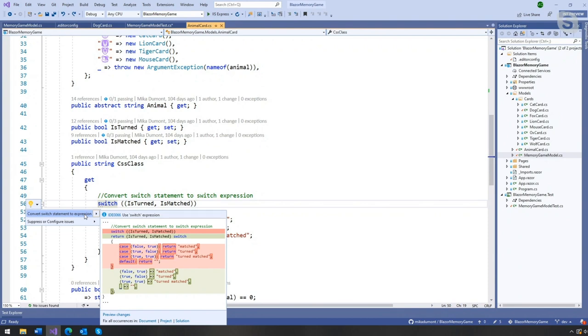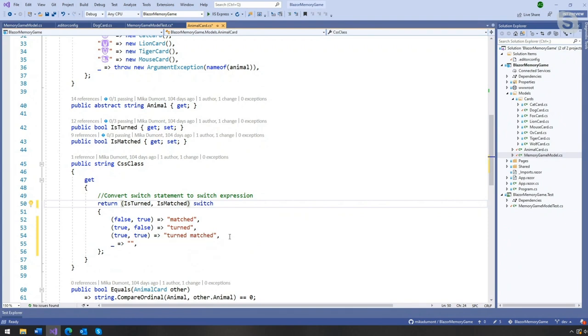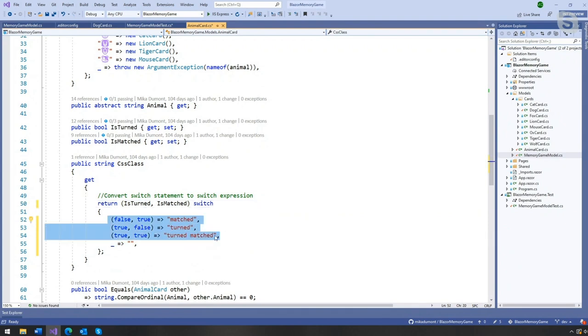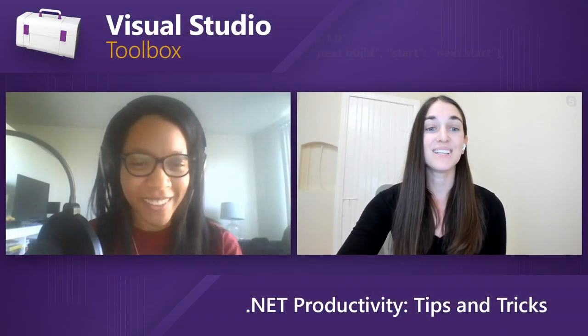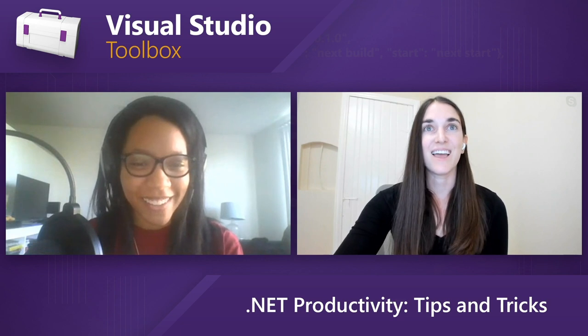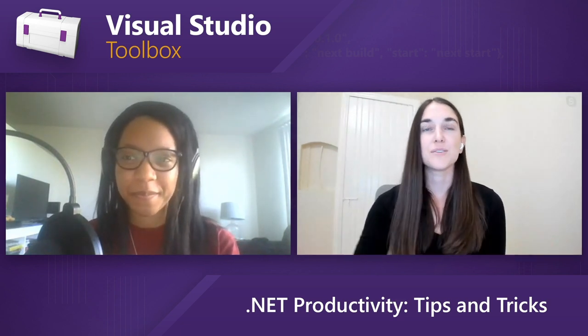And I can go ahead and invoke this by either selecting the light bulb icon or I can just type control period or alt enter. And it'll also invoke it. And this latest refactoring that we have is converting a switch statement to the new C-sharp eight switch expression. And so this will just go ahead and provide a more concise syntax. Look at that. Yeah, it's like magic. Exactly. And so this will just go ahead and provide a more concise syntax without having to write out the returns in each case. Sweet. Saves you a lot of trouble.